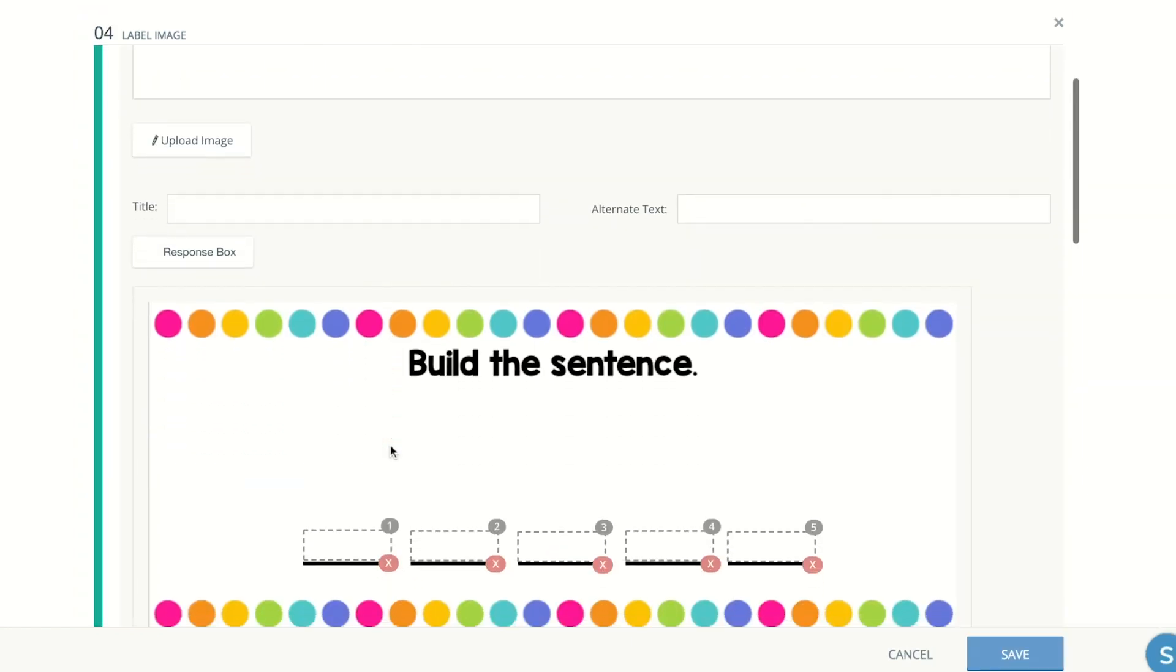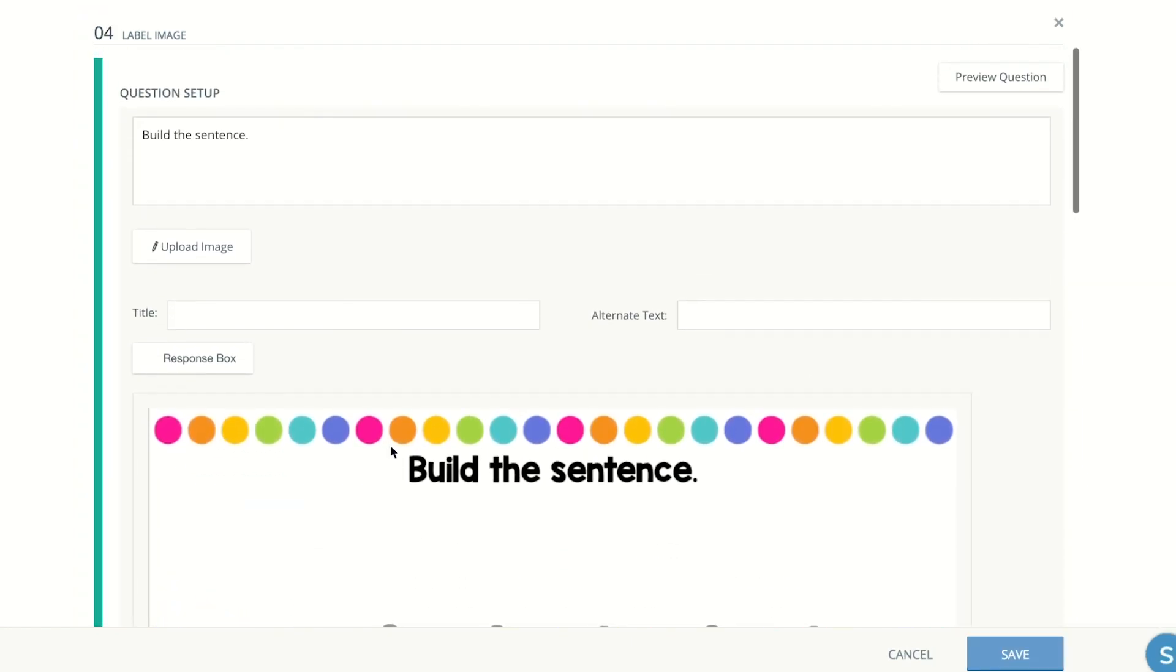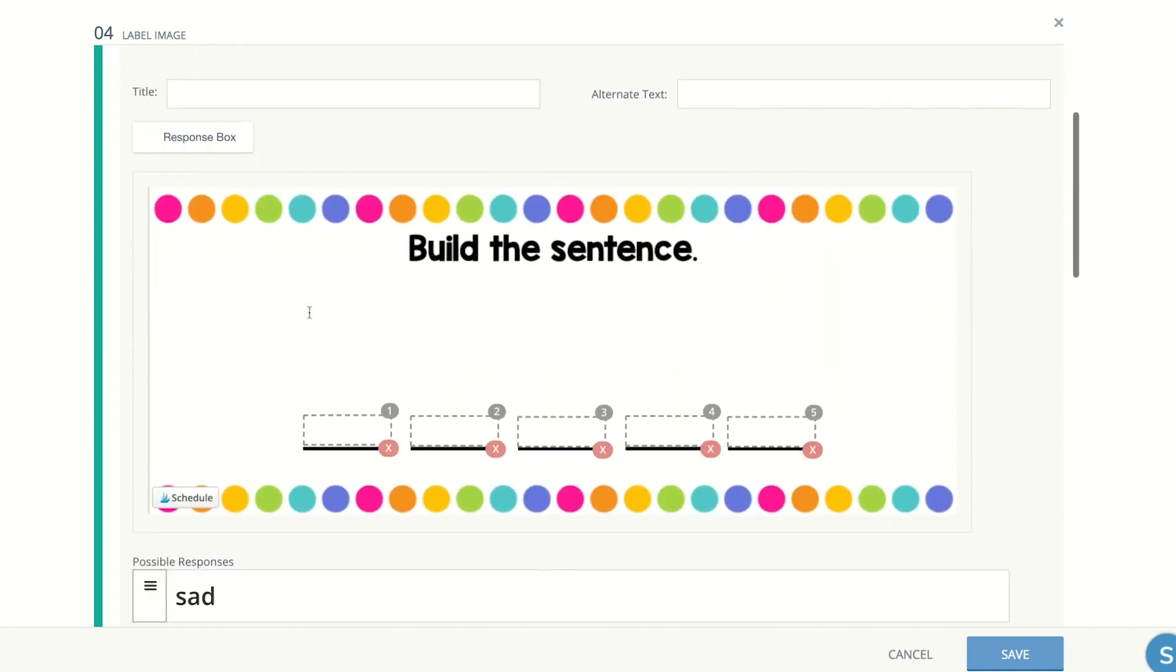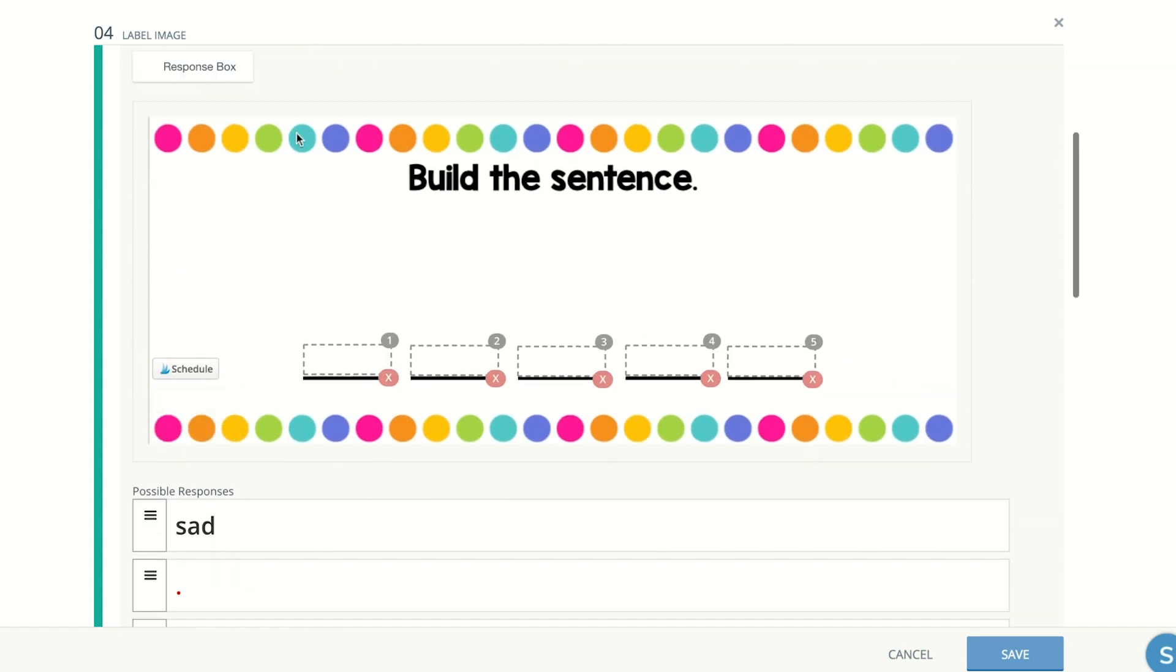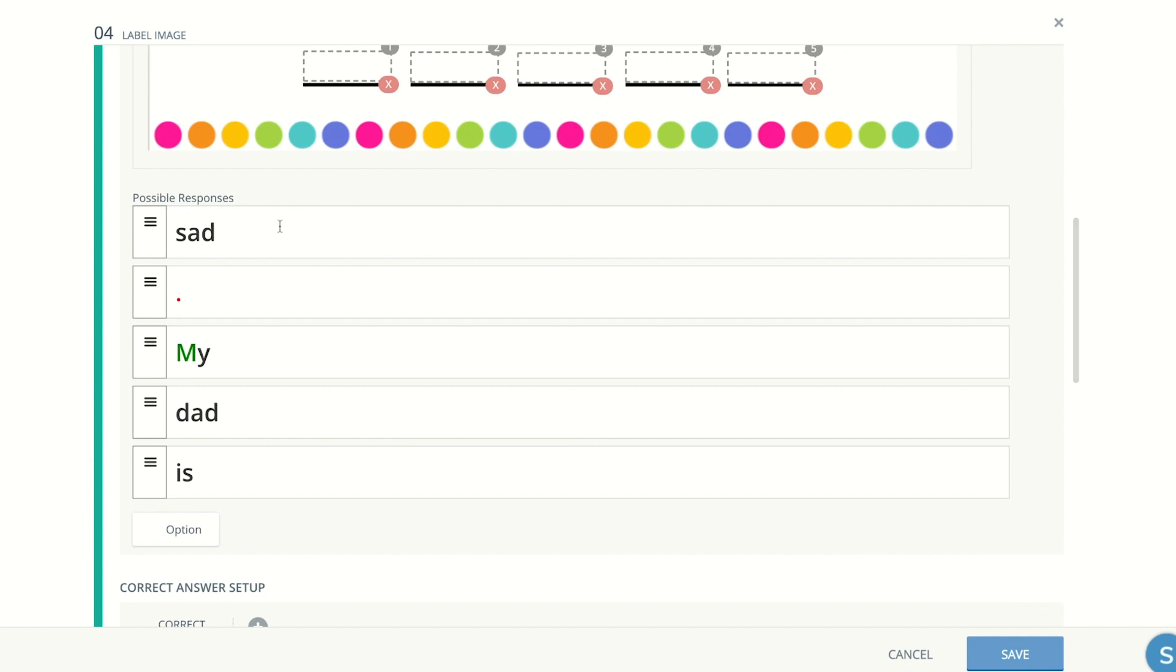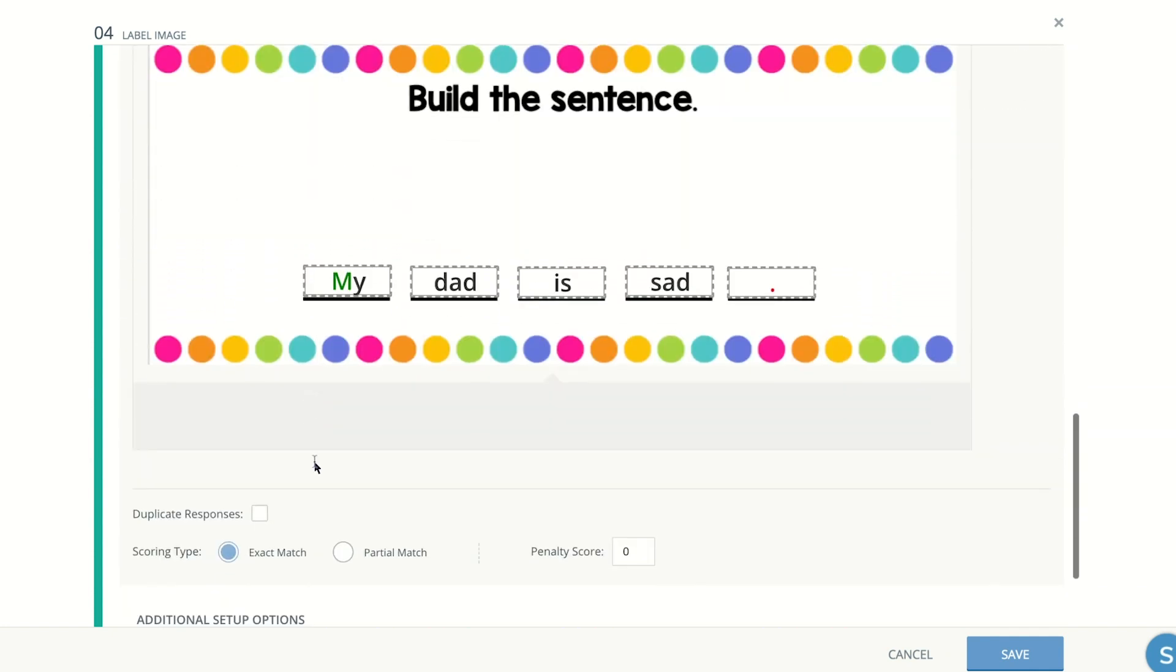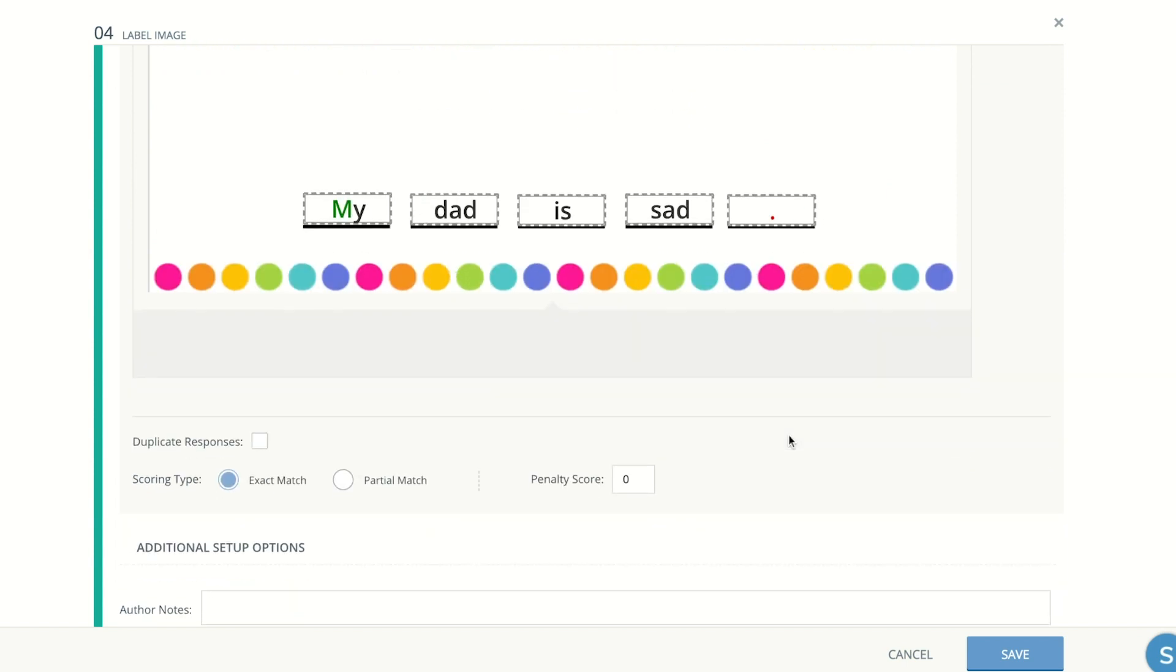For this next one, build the sentence, I'm also going to use the label image type of question. The last one was also label image and same thing. You're going to go ahead and add the response boxes and you're going to have to type each response option, possible option, and drag them to put them in the order that you want so that when it grades it, it can mark it wrong or right and select your scoring type.